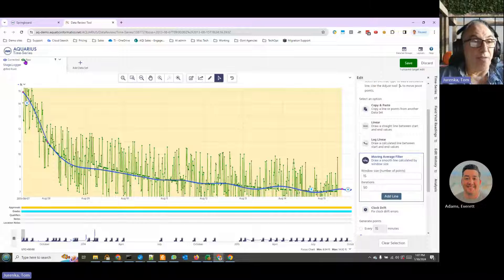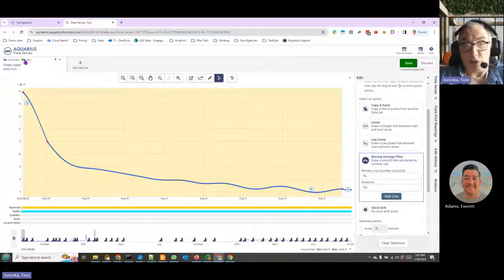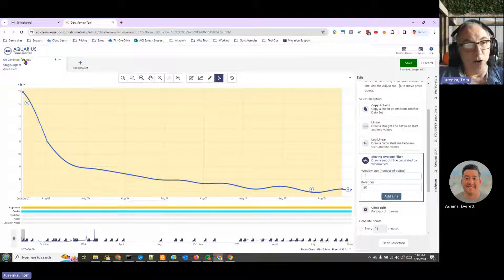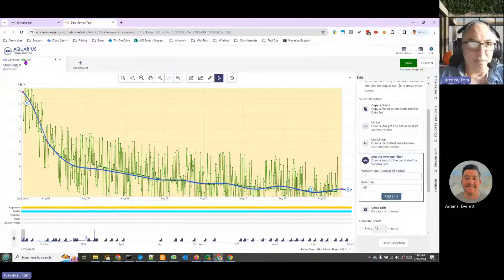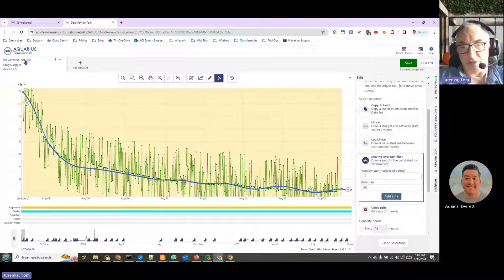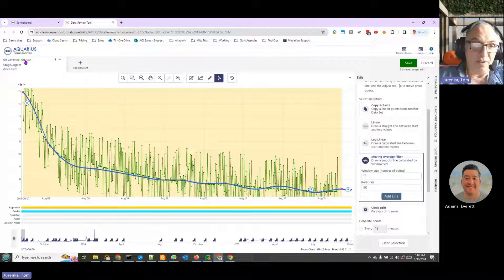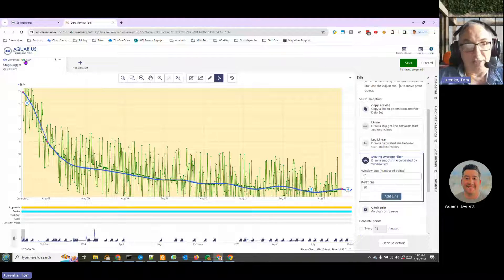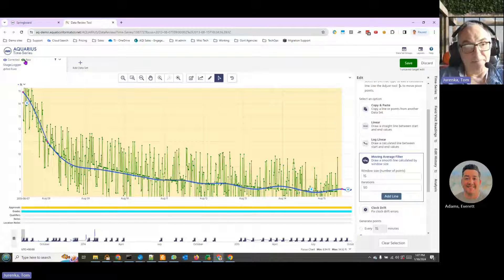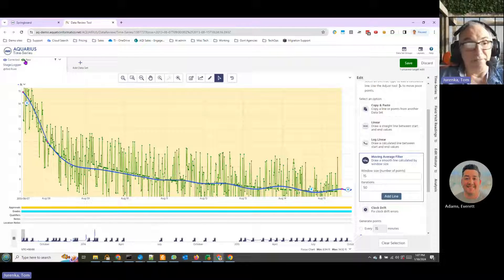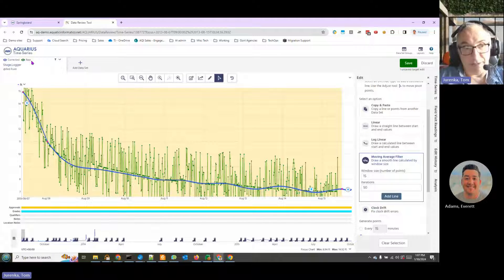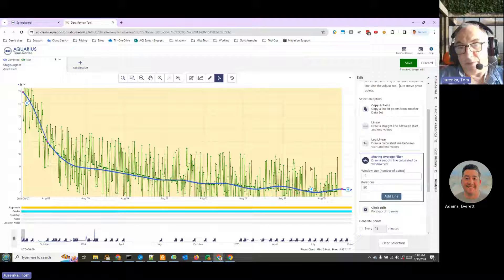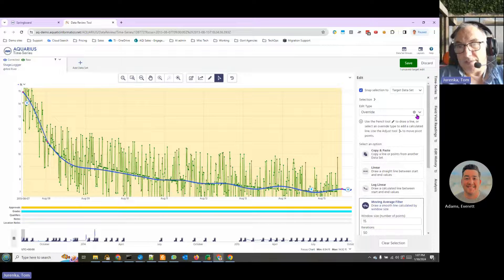Here we see the raw data. We can turn off the raw data and see our correction. The system never deletes your raw data. It always keeps it. It's always available. All corrections are done on top of your raw data. You always have that for reference and for your record keeping. Okay, so we've done a little bit of a correction.